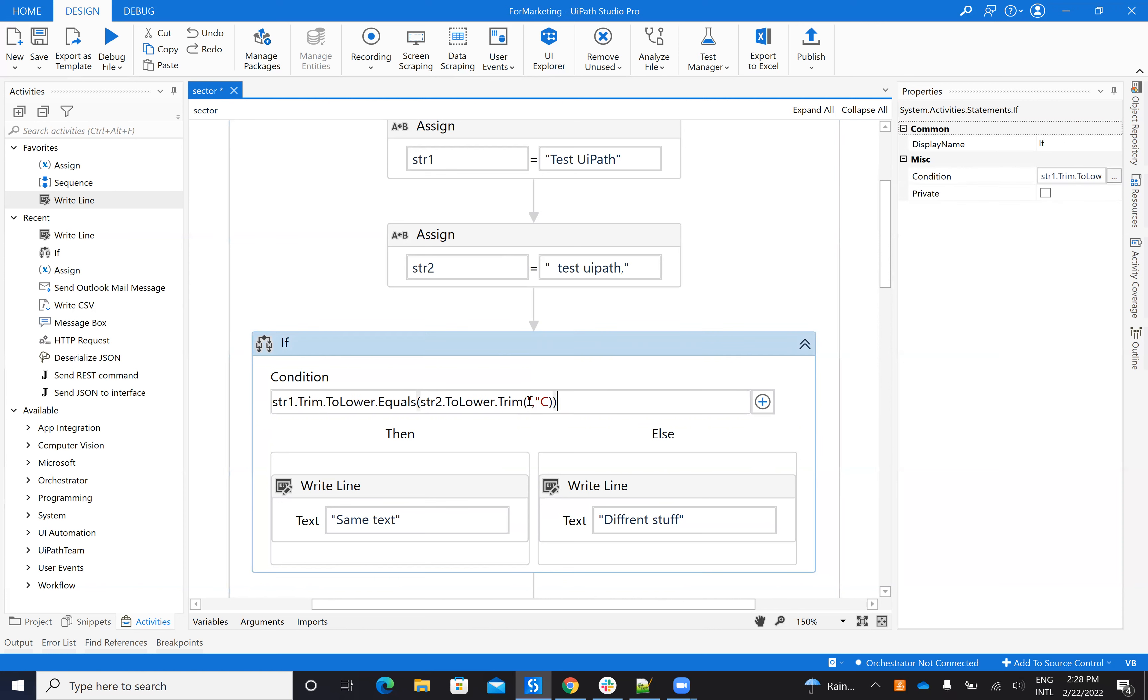So basically I have to set as a character like this. You see as this is as a character. So when you put them, when you put the data you have to put it as a character.